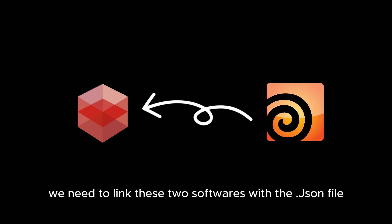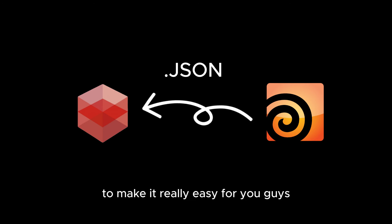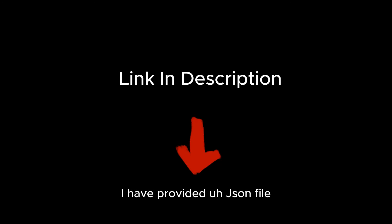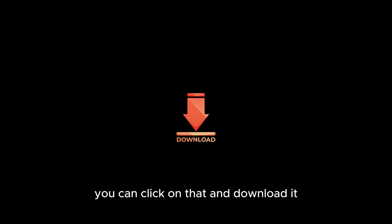We link them with a JSON file, which is called a package in Houdini terms. To make it really easy for you guys, I've provided a JSON file. There's a link in the description you can click on and download it.